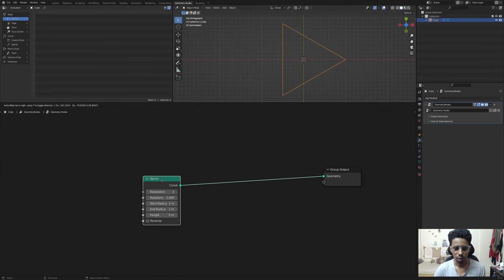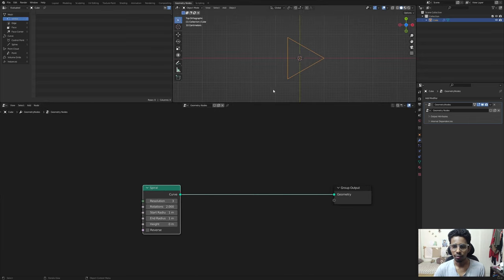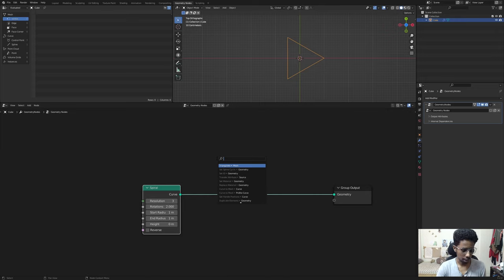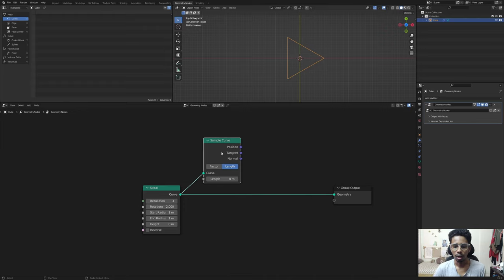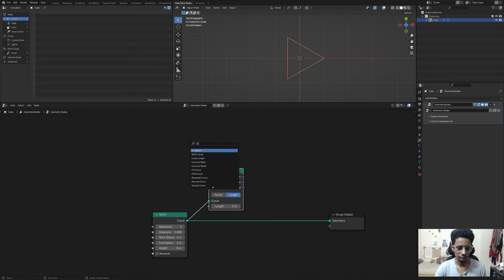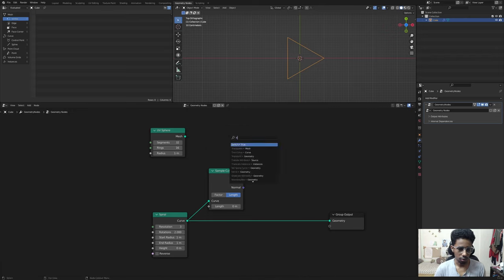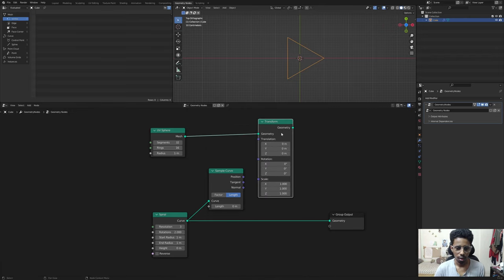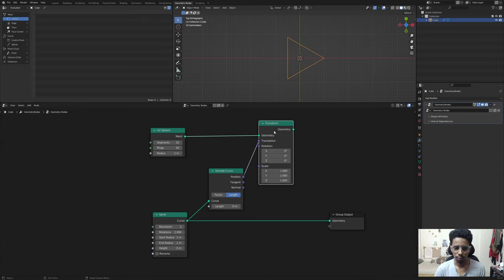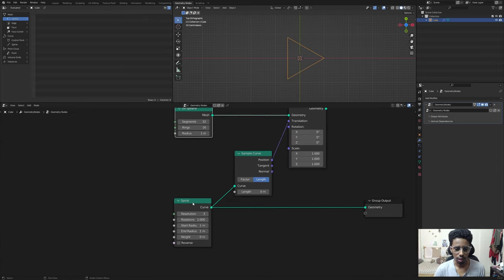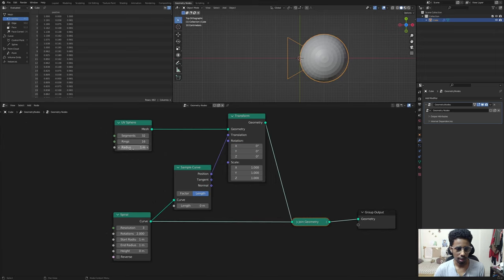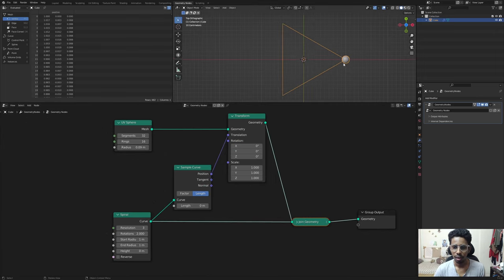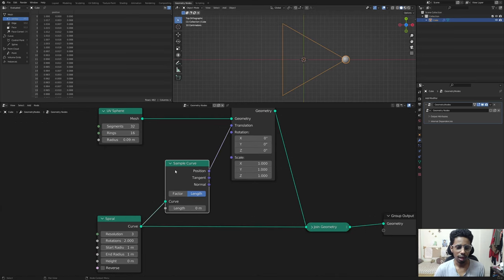Now it's time to instance the sphere on it. We're going to do that with the help of a Sample Curve node. Basically what this node does is collect positional information - position, tangent and normal - along the curve. I'll add a UV Sphere, add a Transform node, and connect the position to the translation, so we're moving the UV sphere to the position along the curve.